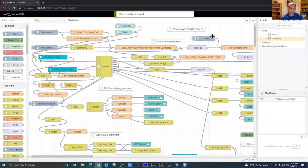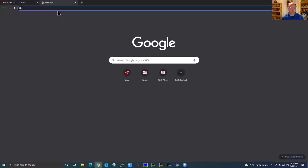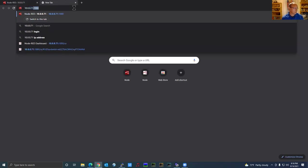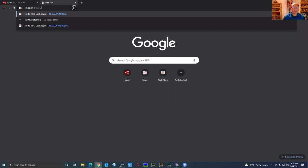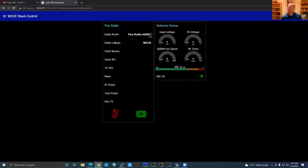I'll hit Deploy. We've already set up the dashboard and imported the dashboard node. To access the dashboard in Node-RED, open another web browser and use the IP address of your Node-RED server, whether it's a Pi or PC, followed by colon 1880 slash UI for user interface. Here is the Node-RED FlexRadio flow I've been working on. You can see my radio is powered up — it says FlexRadio 6600M and shows the radio call sign.